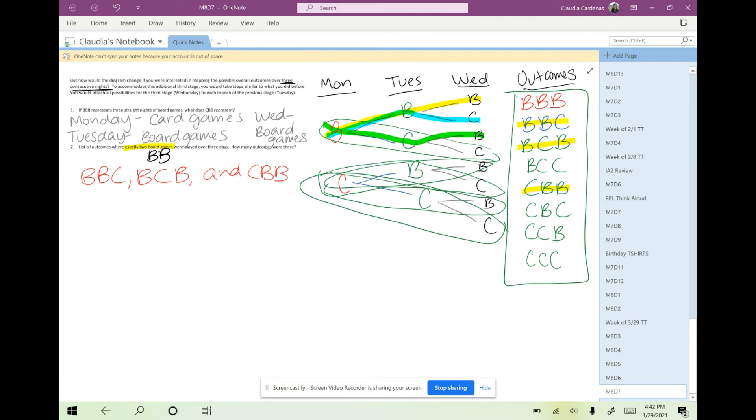We're going to go ahead and try drawing a tree diagram of another compound event.